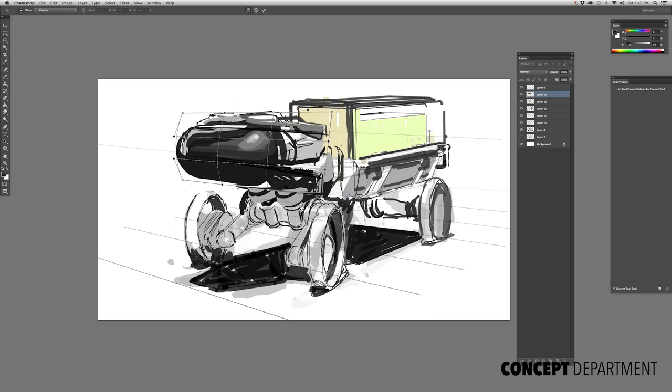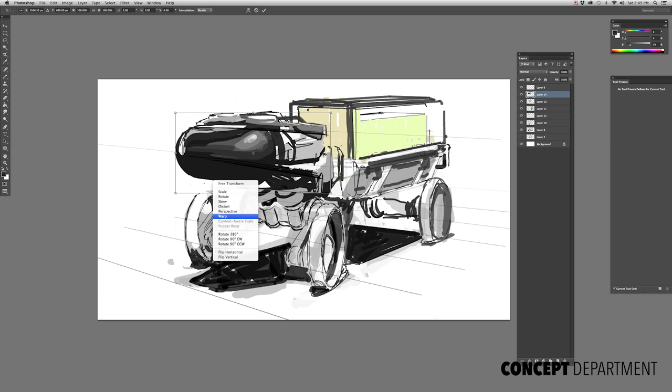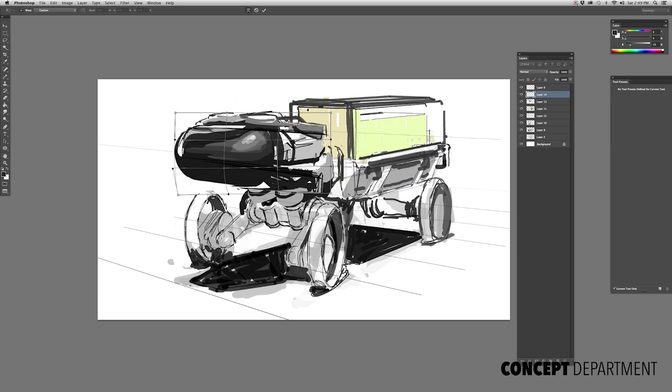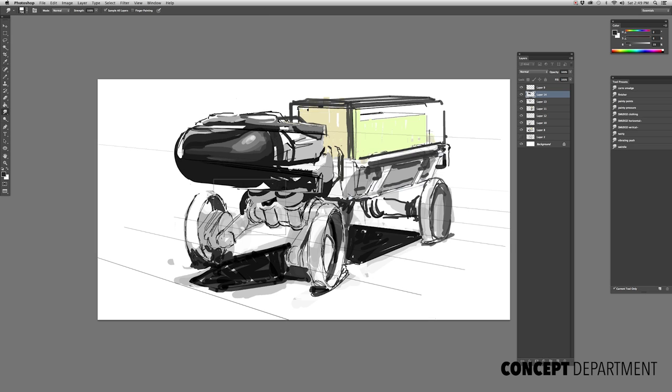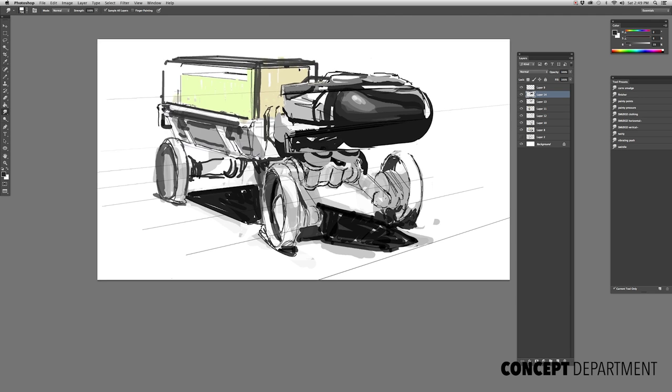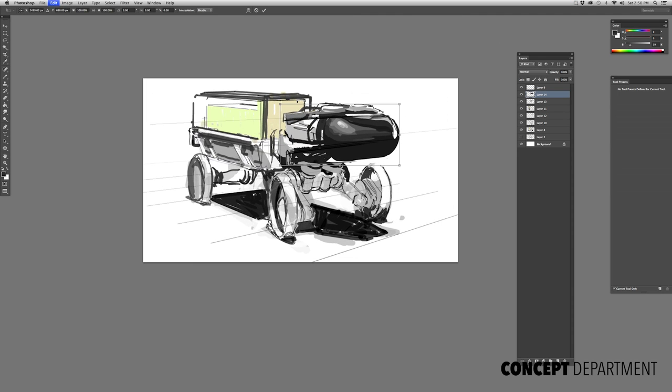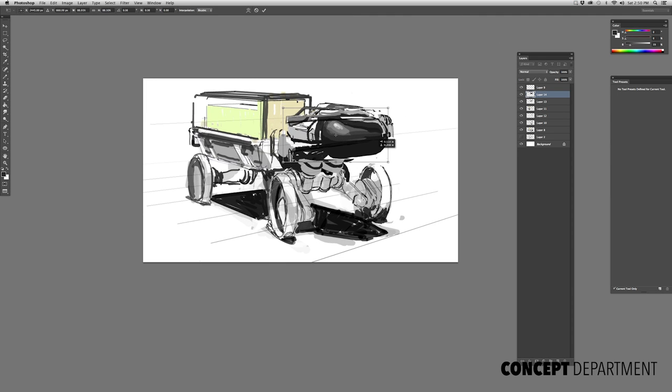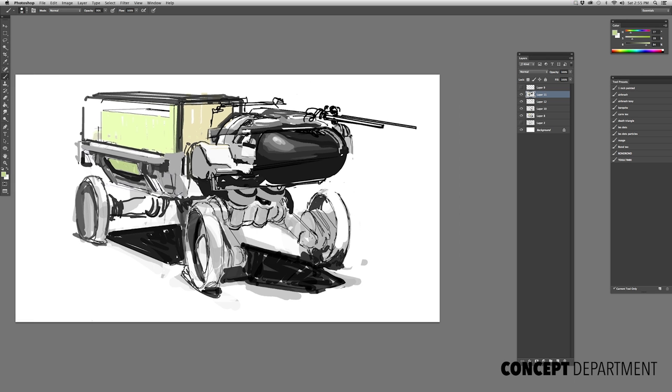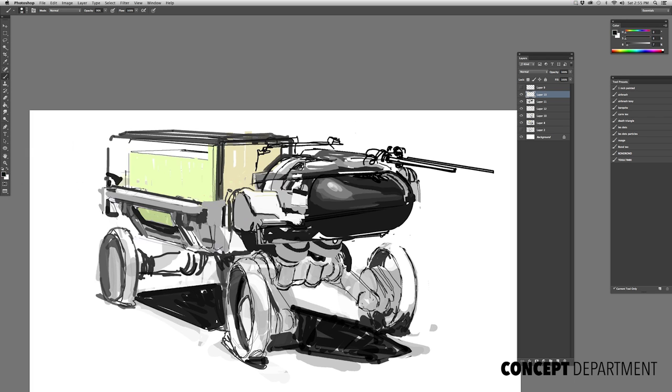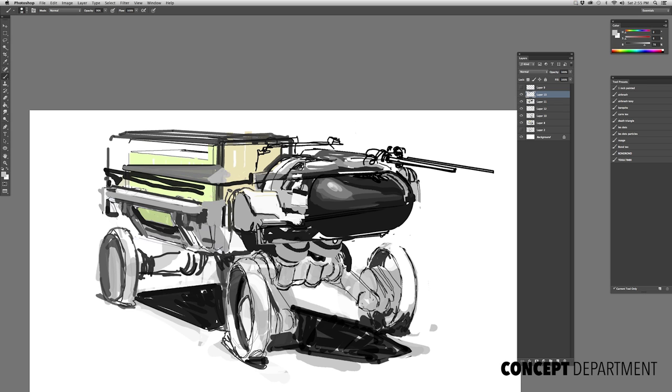I'll use free transform to get some of these shapes into a perspective that'll work for my sketch. Now that I got that, I'm pretty stoked, so I'm going to move on and we're going to work out this back pickup bed.